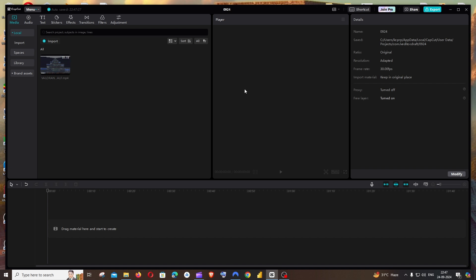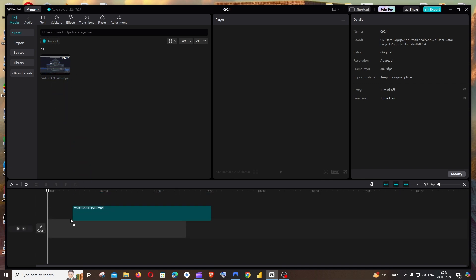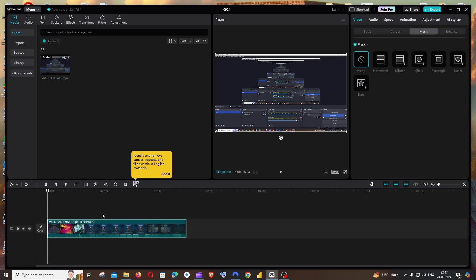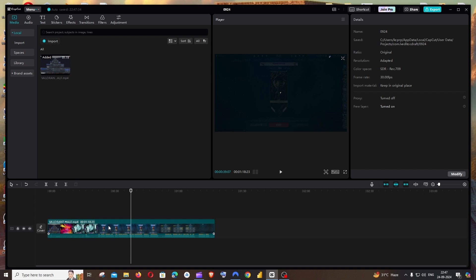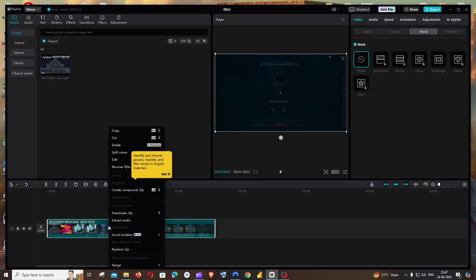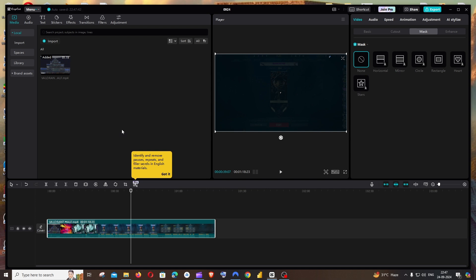First, drag and drop your video into the timeline. Then click on the video, right-click over the video, and you'll have an option called Copy. Click that.